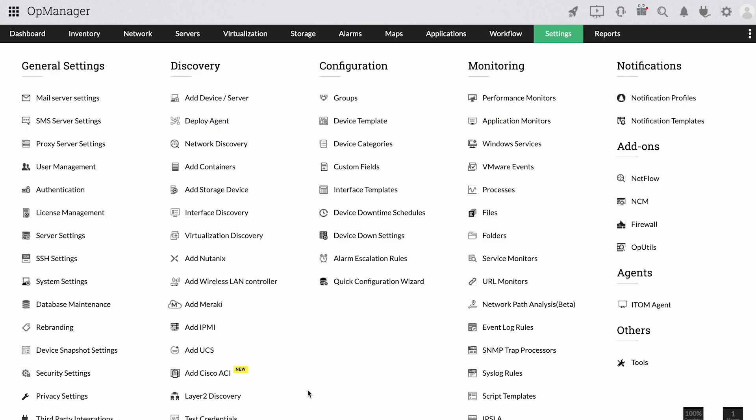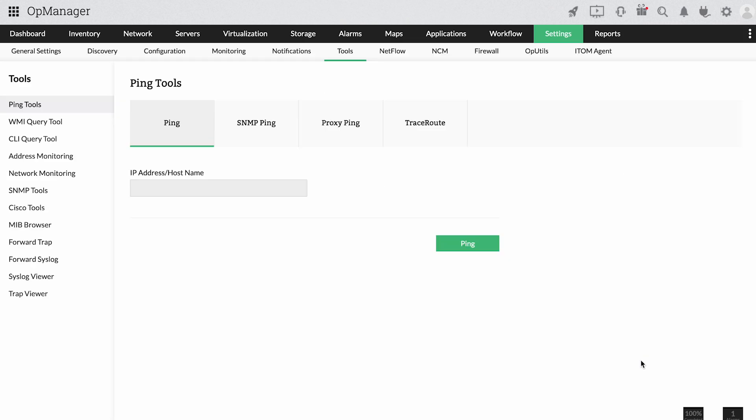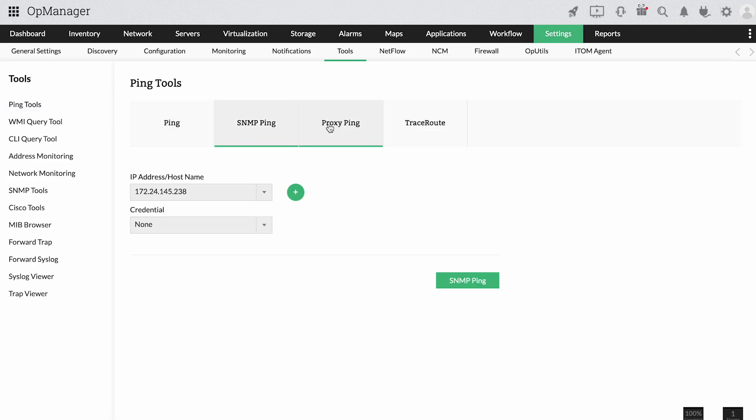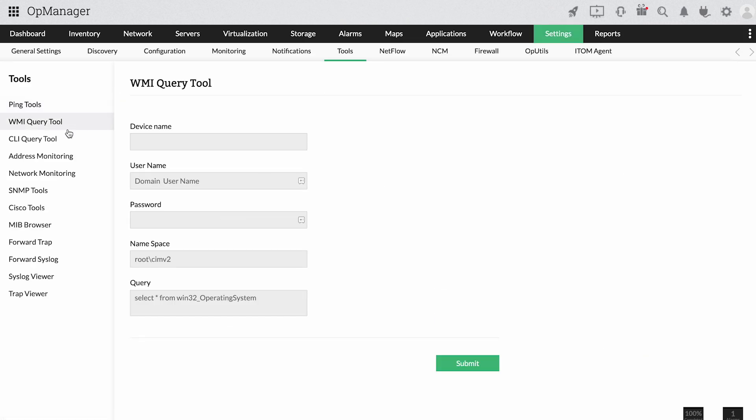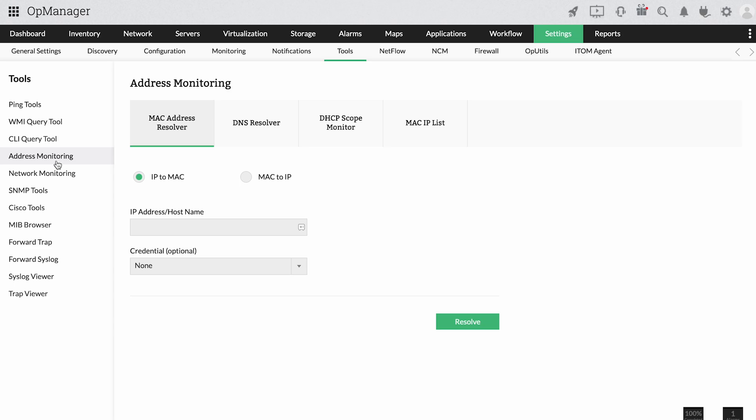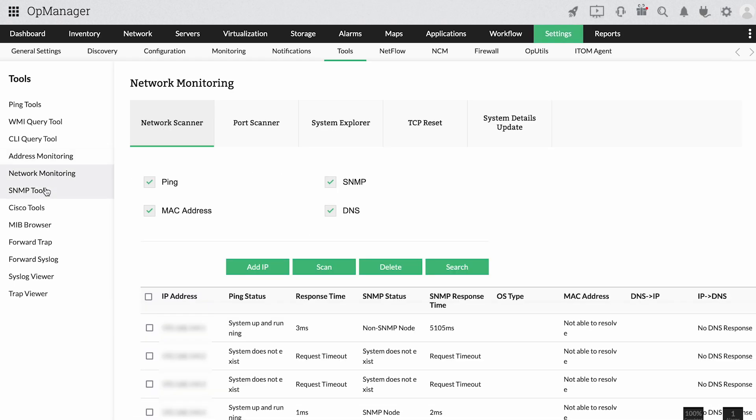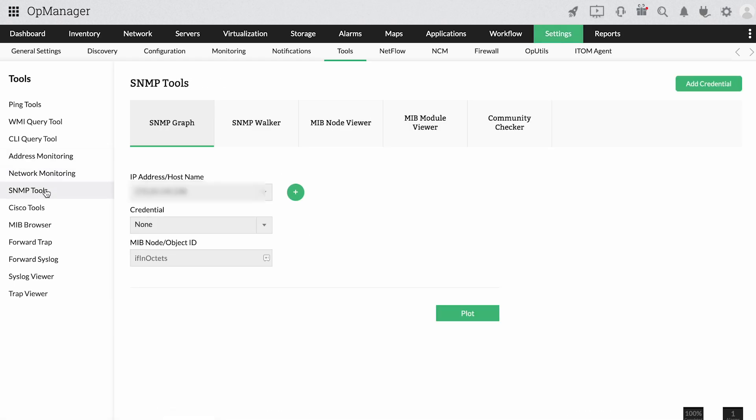Along with this, OpManager also comes loaded with basic monitoring tools like ping, DHCP scope, CLI, and DNS resolver tool.